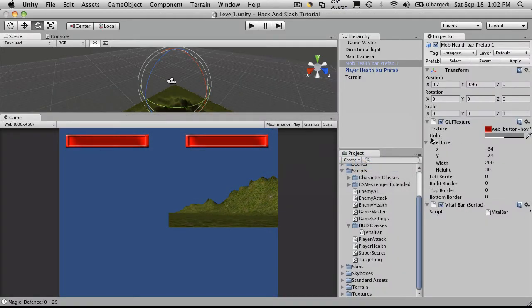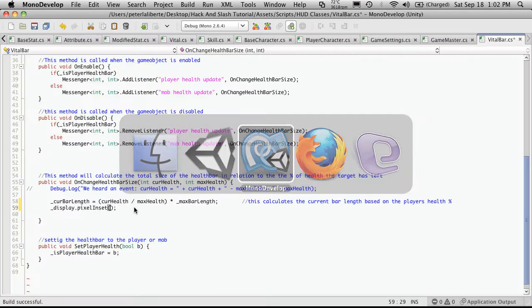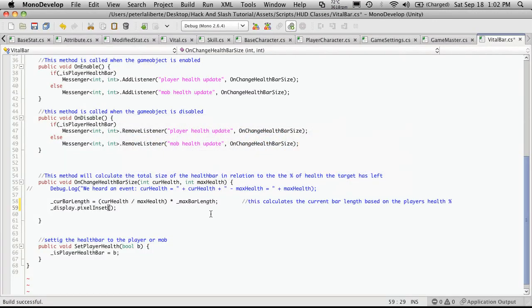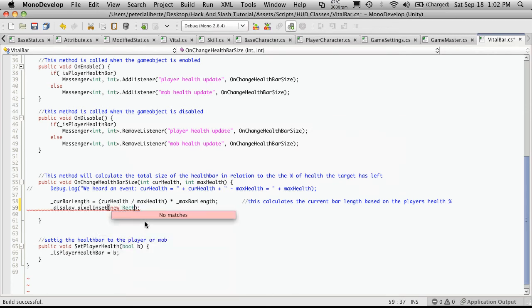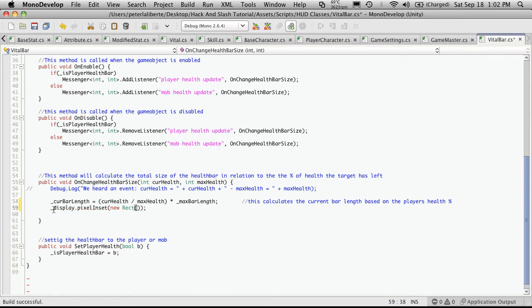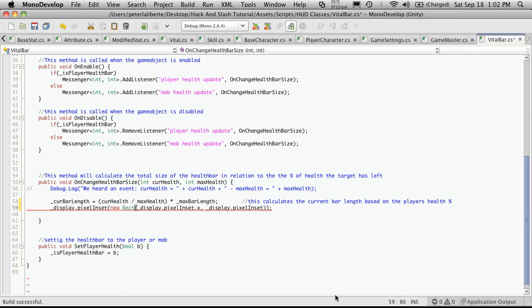Now the pixel inset, if you look at it, it has x, y, width and height. If you recognize that, that's a Rect. Or you can just look at the documentation on Unity and it'll tell you that it's a Rect. So we're going to make a new Rect. And in that Rect, we'll want to pass in the values it already has. So we'll say display.pixelInset.x for the x, display.pixelInset.y for the y.